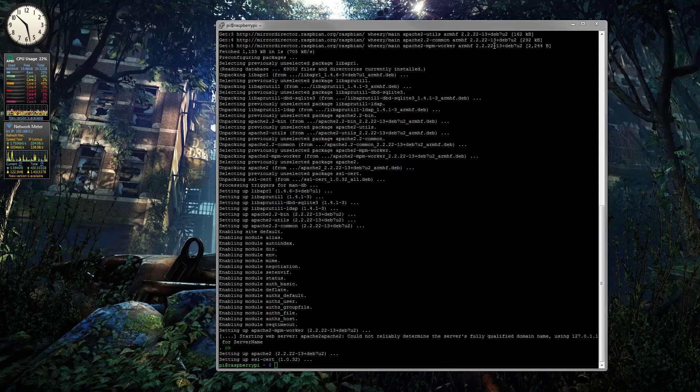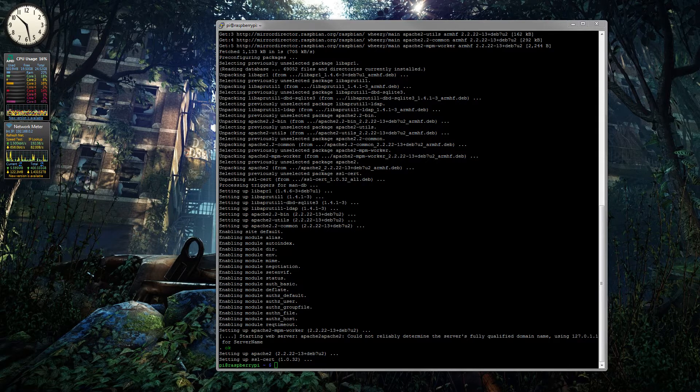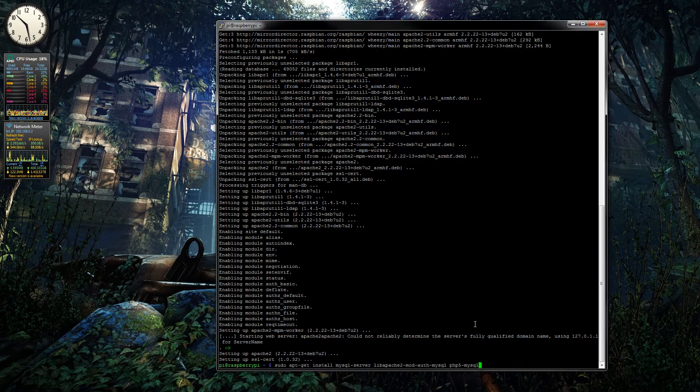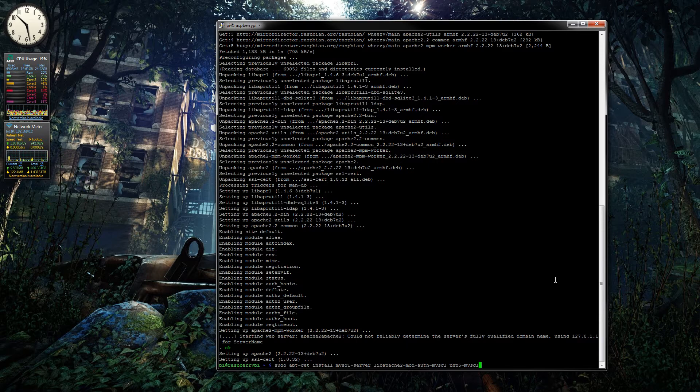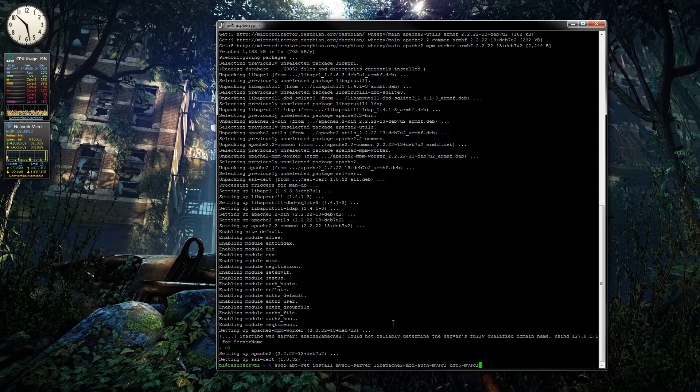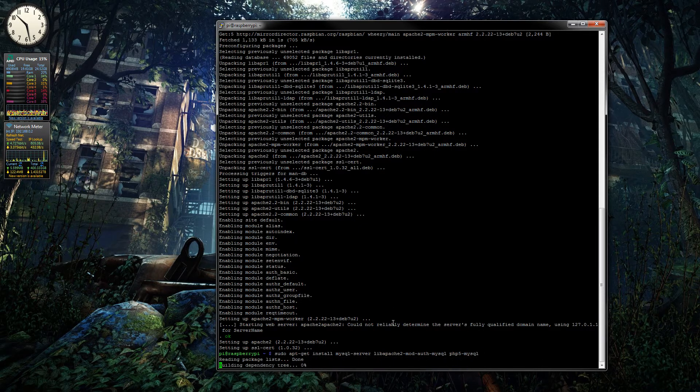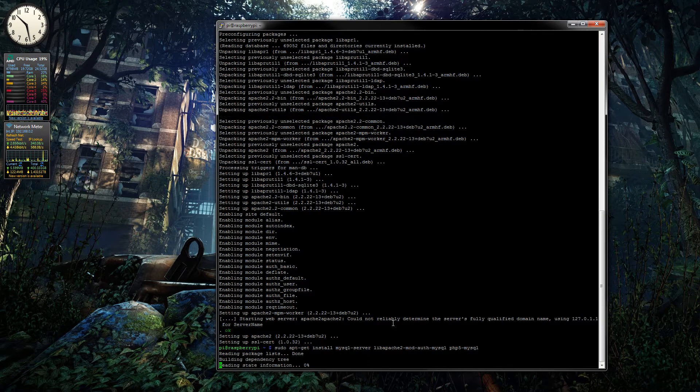So there we go, we now have Apache installed, so the next one is to install MySQL. This is the command here: sudo apt-get install mysql-server with libapache2-mod-auth-mysql and the php5-mysql at the end.